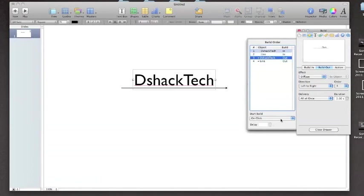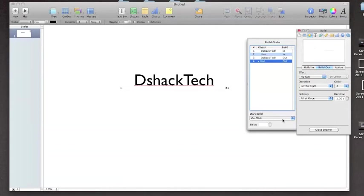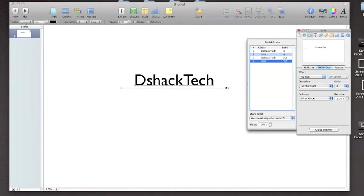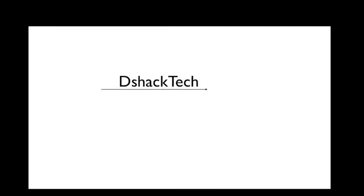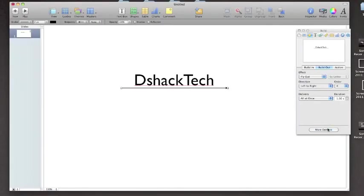and then go the same way. DShack Tech text, start build, after build two, after build three. Let's do a quick preview again. DShack Tech, arrow comes in, diffuses away, and then moves away, flies away. And that's a pretty simple way to have dynamic text and a cool intro.